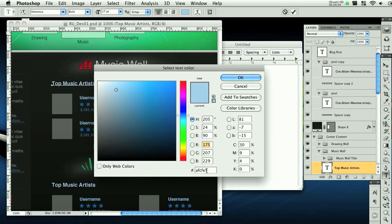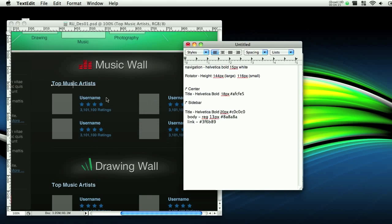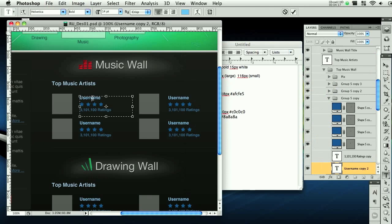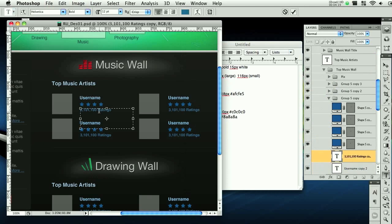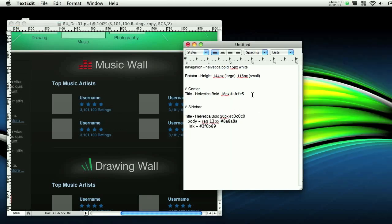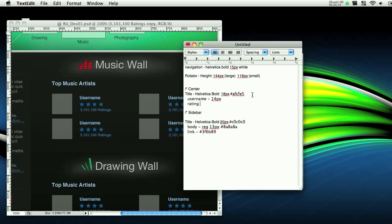17 pixels, we'll probably make it 18, just to be cool. We're going to call it Helvetica bold, 18 pixels. And then this color. Username is 14, and the rating is 12. So space, space, username, 14 pixels, rating, 12 pixels.